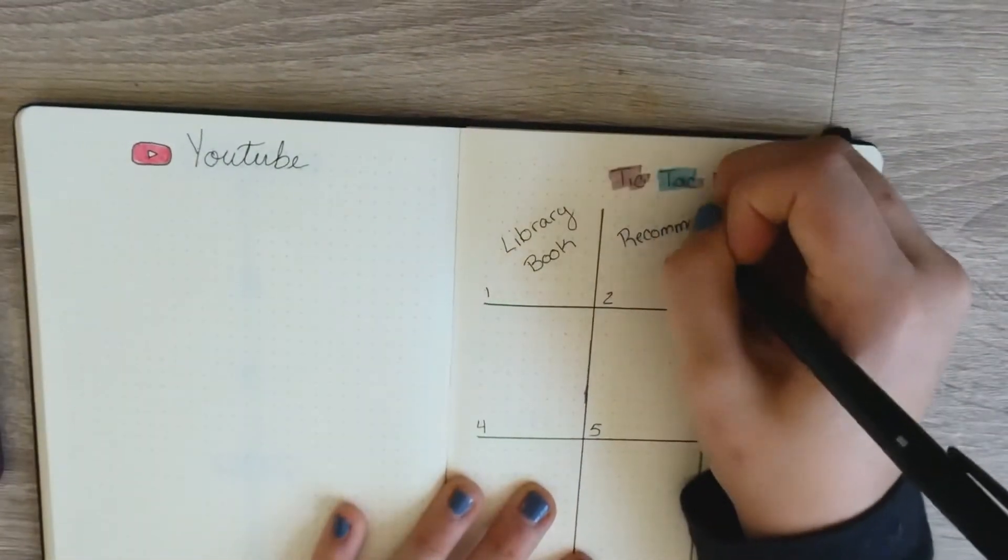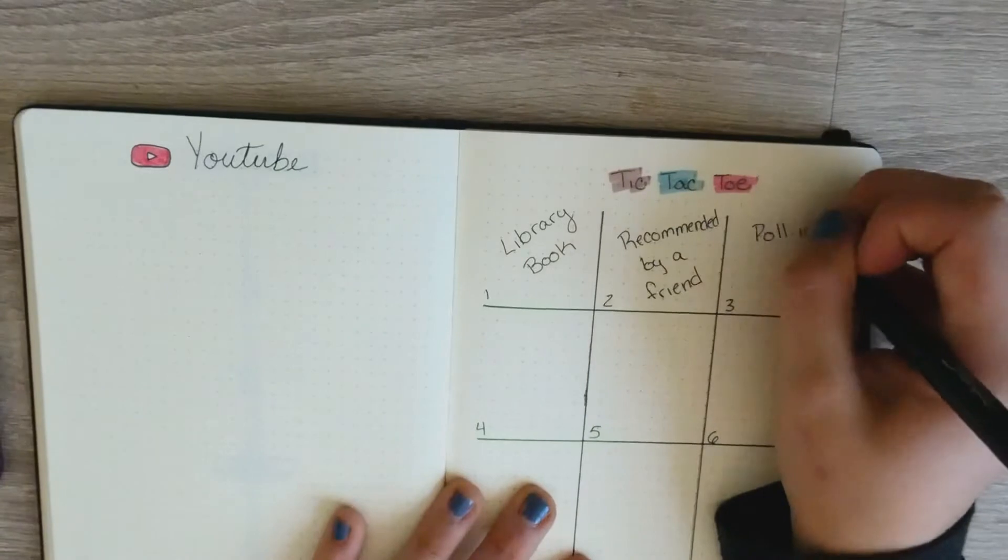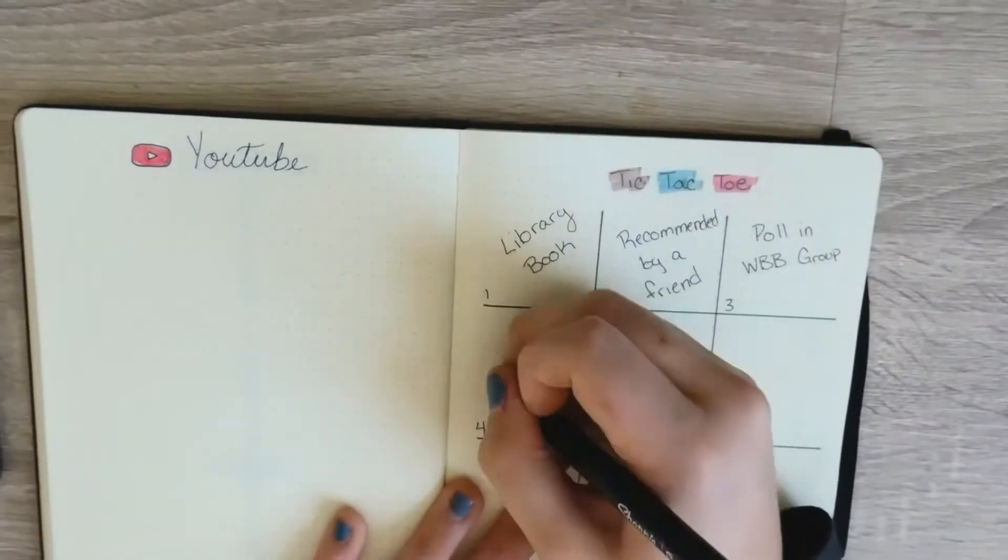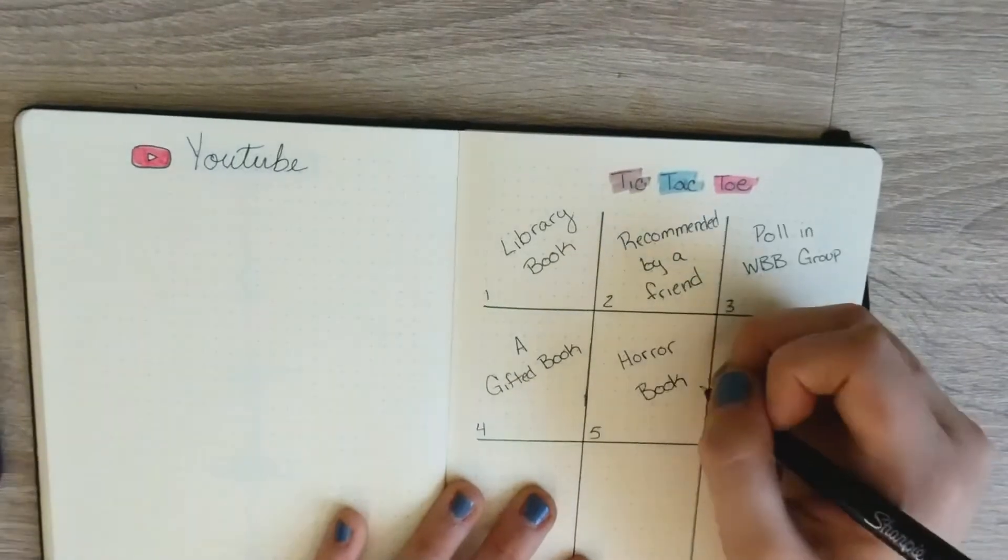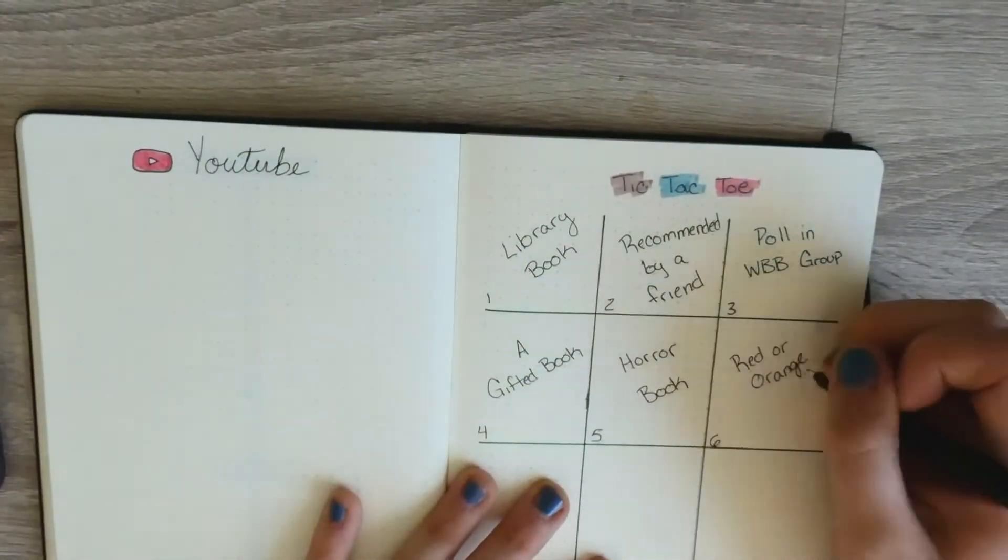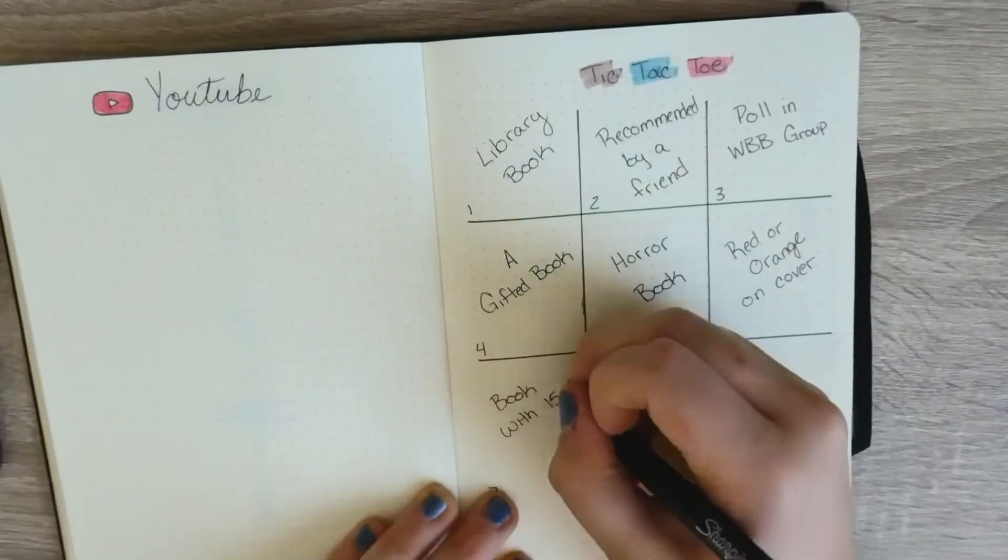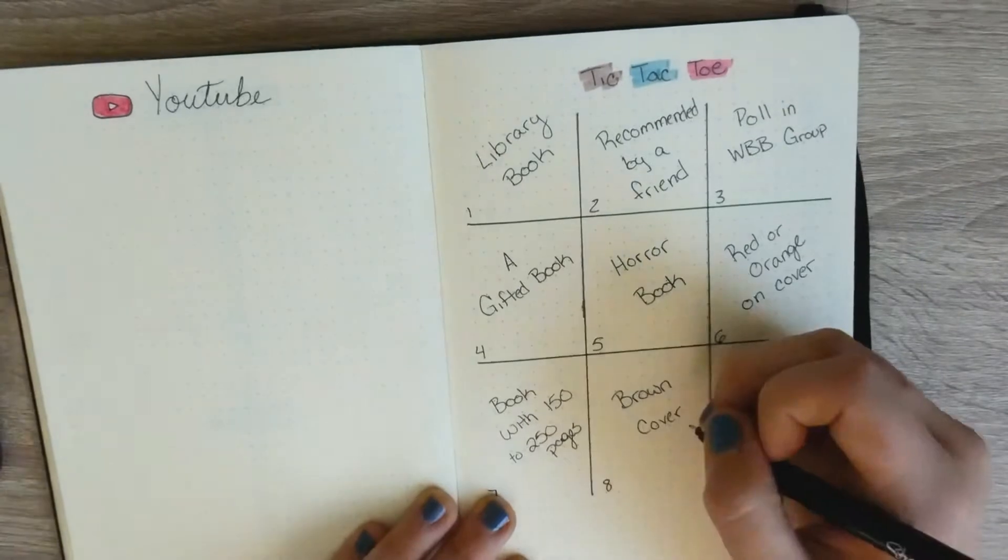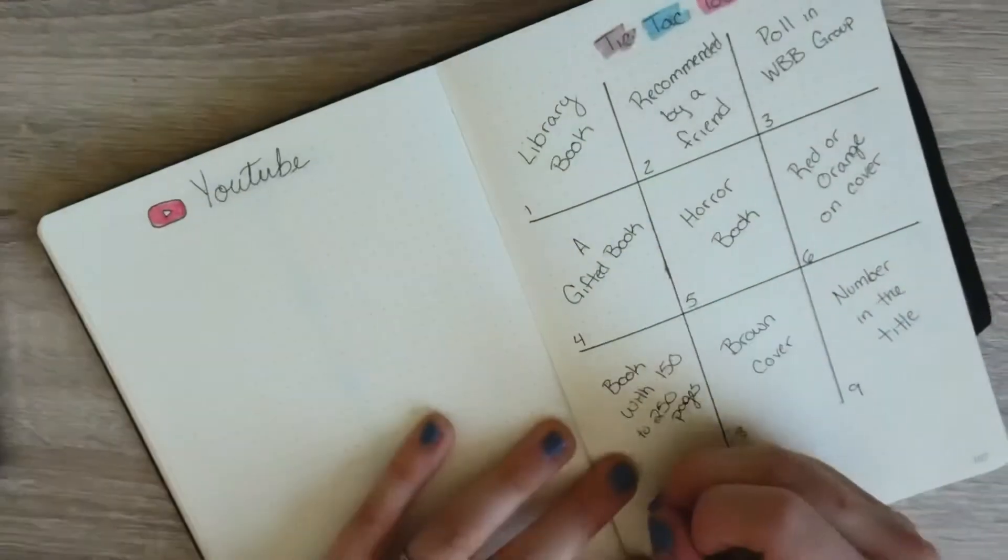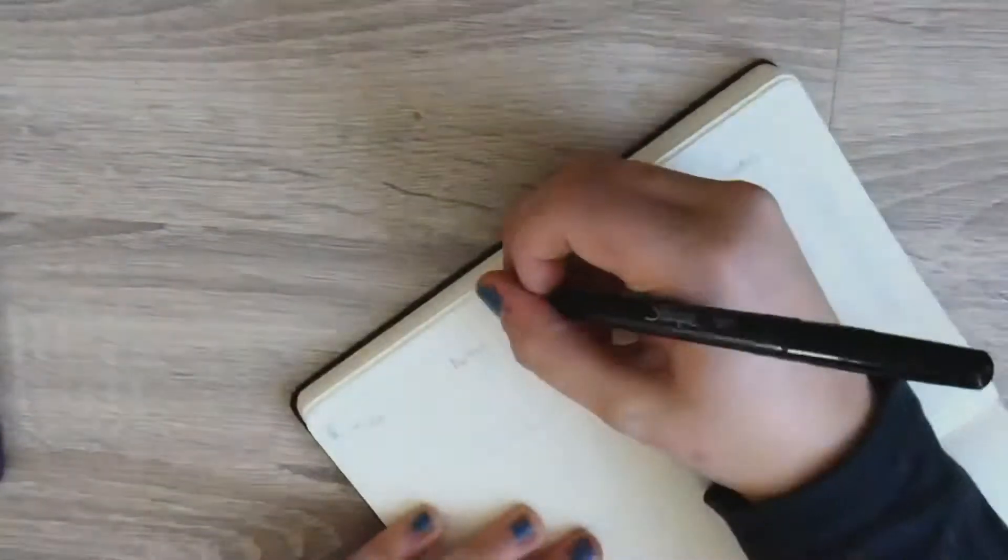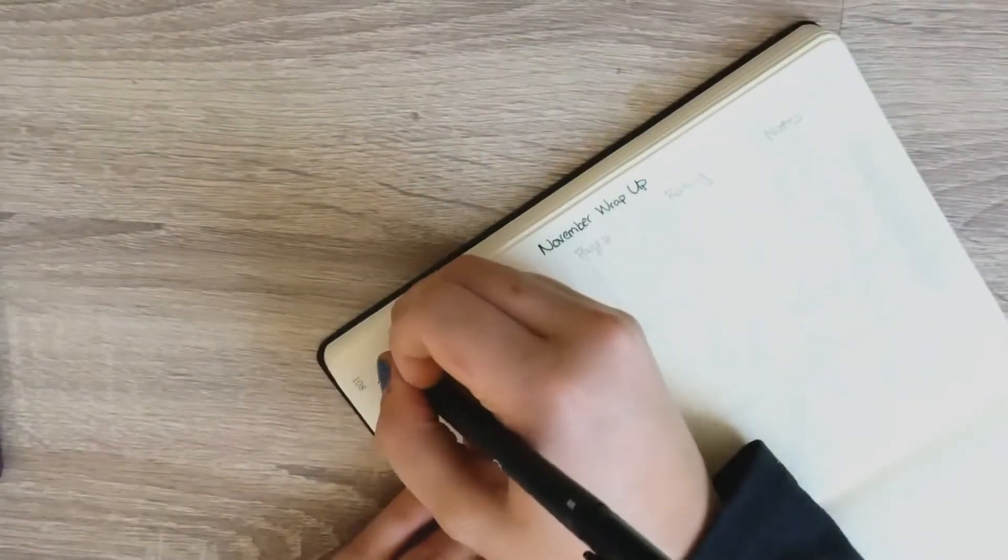Next I'm just going to be writing in the prompts for the books I plan on reading for the month of November. I'm not going to tell you the exact books, but the prompts I'm doing is a library book, a book recommended by a friend, a book that's voted in a poll in the Facebook group, a gifted book, a horror book, a book with red or orange on the cover, a book with 150 to 250 pages, a book with a brown cover, and a book with numbers in the title. And now I'm just writing numbers one through nine so that way I can list the books that fit these prompts.